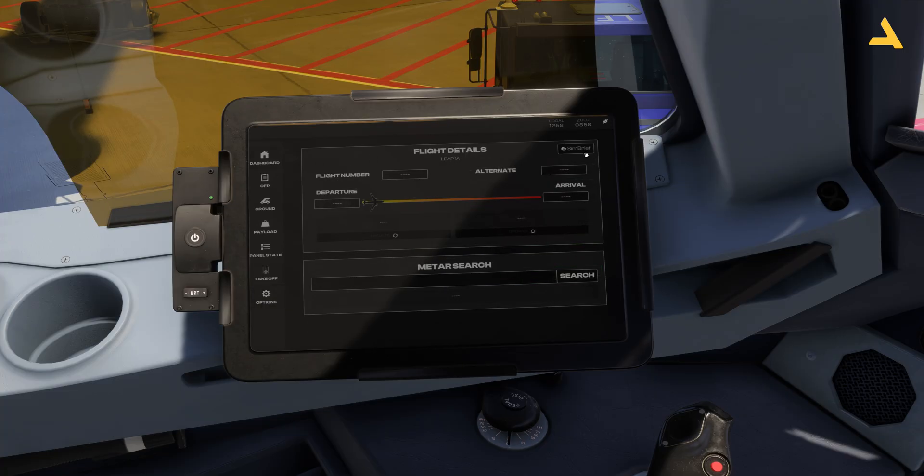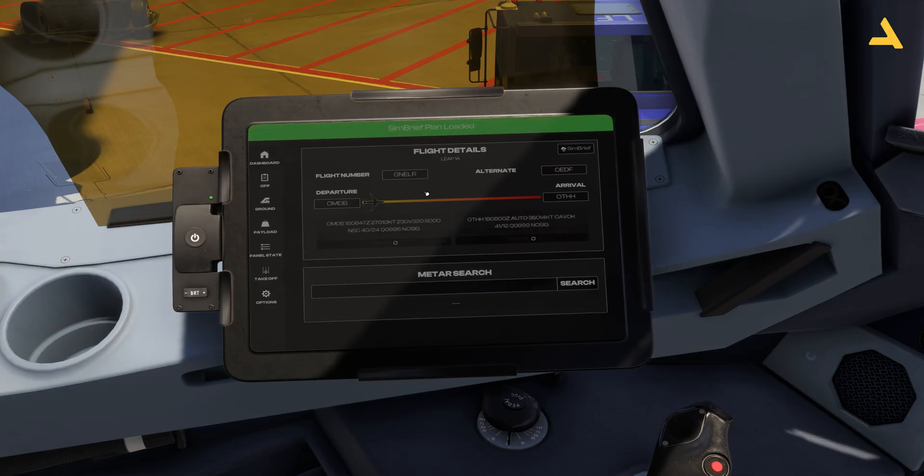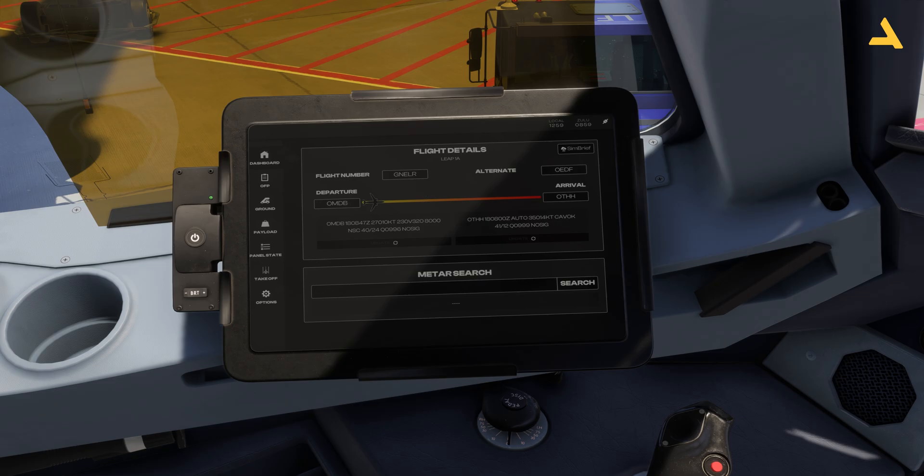Let me try importing a flight plan. Yes, it's the previous one I was doing from Dubai to Qatar.